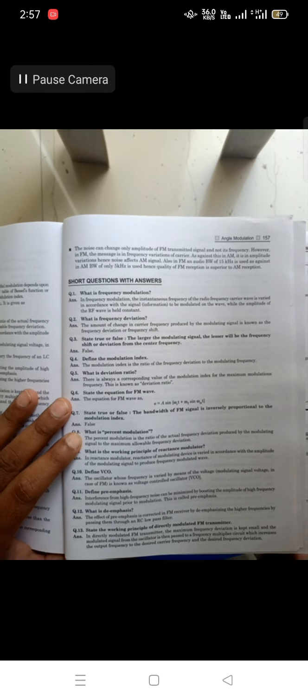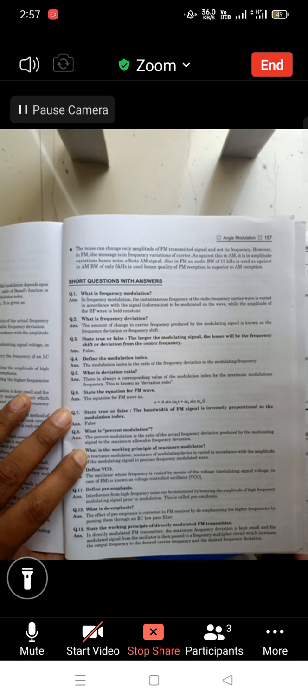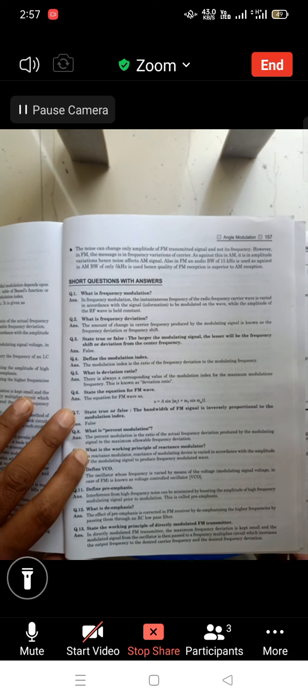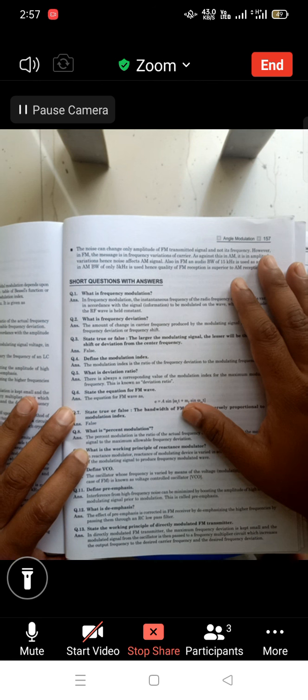I have started the recording and today we will see the review questions again from unit number 5.